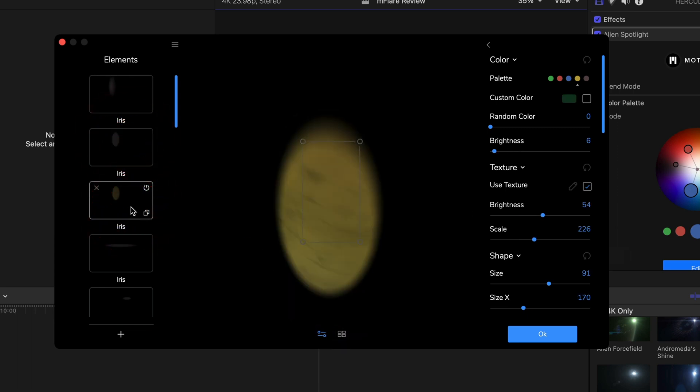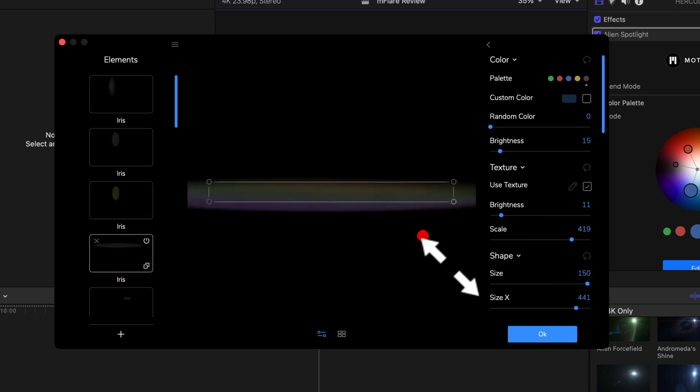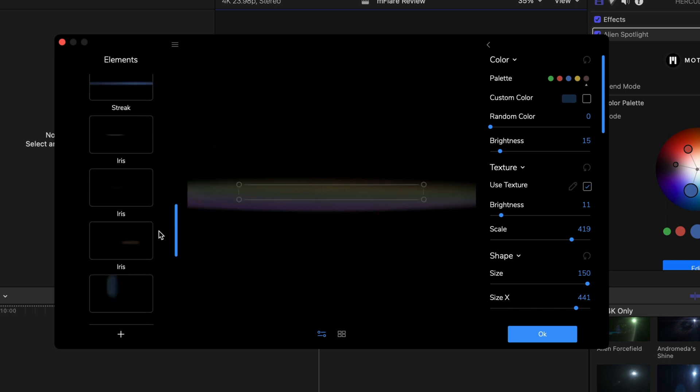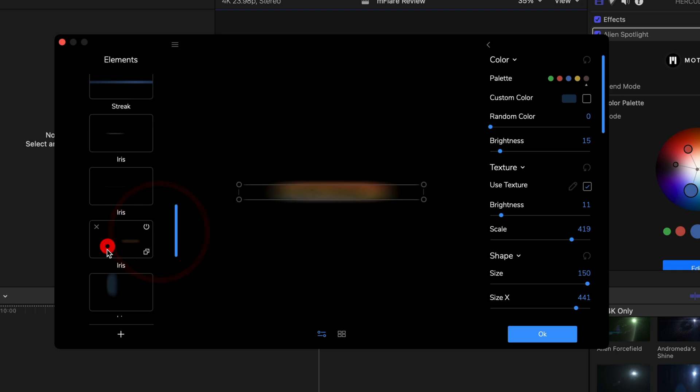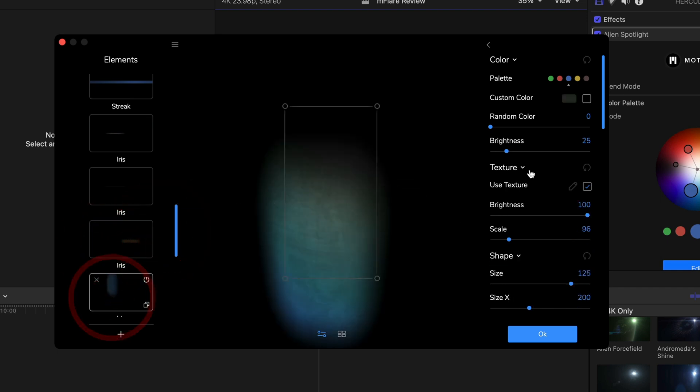I haven't seen that before when we're talking about light leaks and lens flares. The texture, the actual texture and the size of the actual flare in each element of this effect is actually very unique. I haven't seen that before in any plugin that I've used.